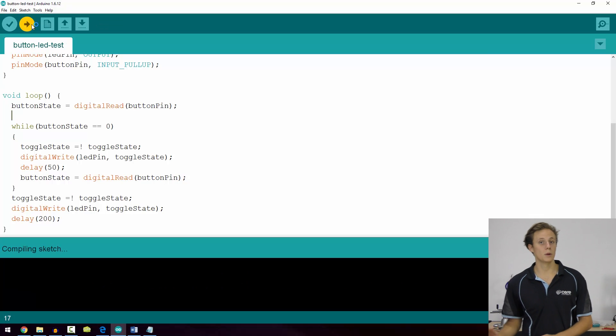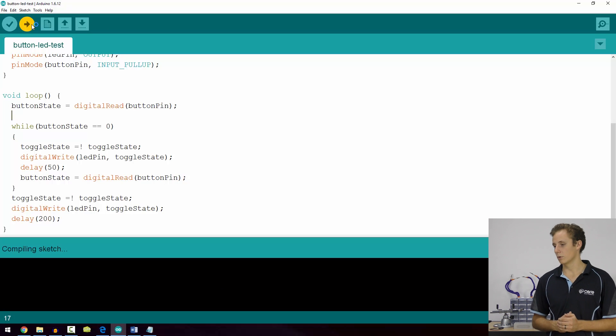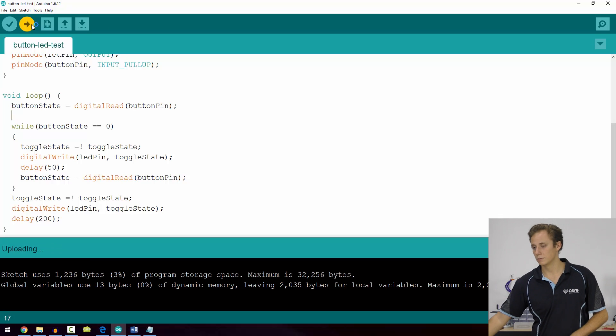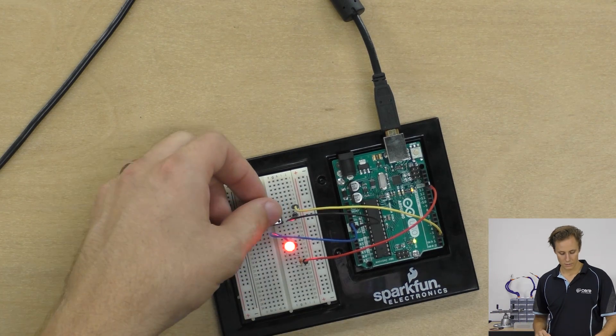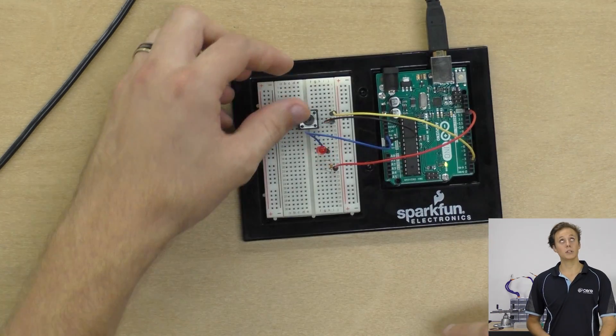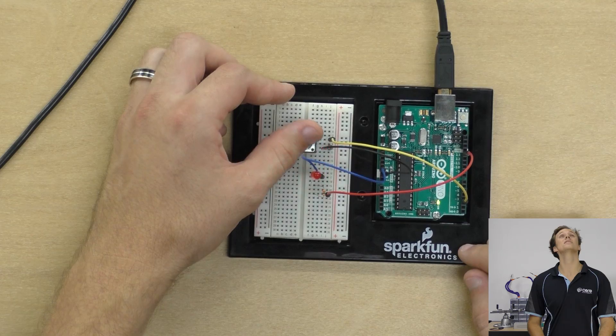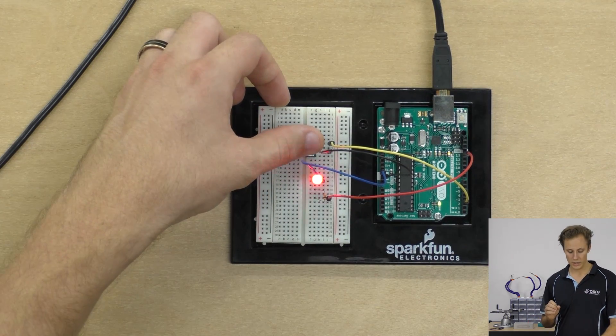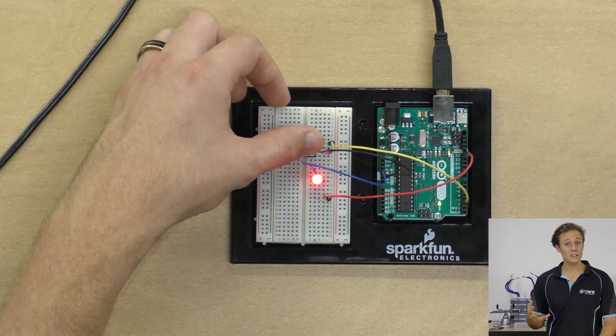It'll compile the code first, and done, fantastic. So you can see the LED is blinking nice and slowly there. If we push the button in, it'll start blinking really fast, really quickly. We let go, blink slow again. Very handy.